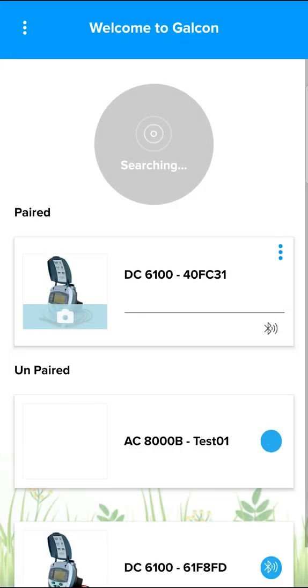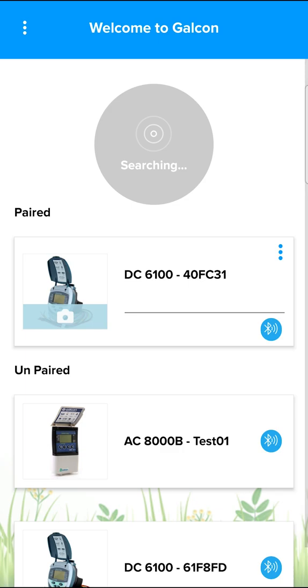Return to the All Controllers screen. The paired controller appears in the list of paired controllers.